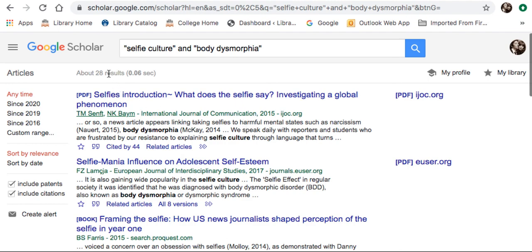I got 28 results, which is actually very good considering that selfie culture is a term that isn't widely used. You will find a lot of results on Google Scholar, which is the benefit of it. But again, a lot of these articles may not be free, or they may be a little unreliable. So that's it for Google Scholar — we recommend only use this if you're not finding the information you need within our library databases.